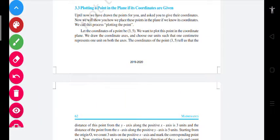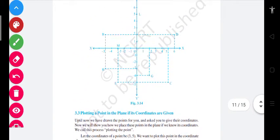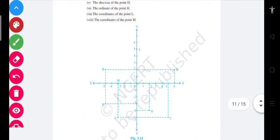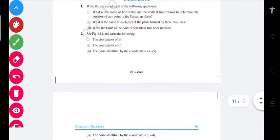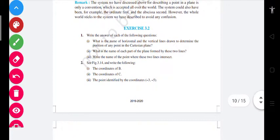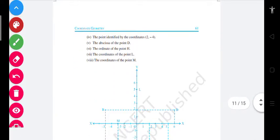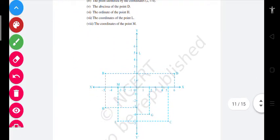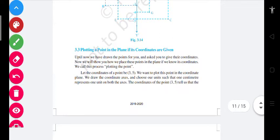Good morning to all of you, my dear students. We were reading coordinate geometry and in this chapter I gave you Exercise 3.2, and almost all of you have sent your homeworks to me. It's very appreciating that you all are doing very well.